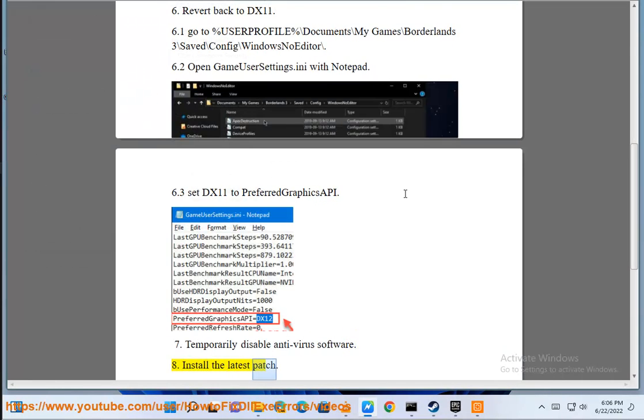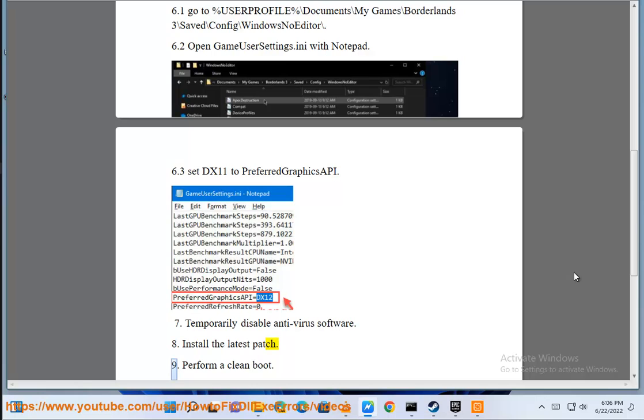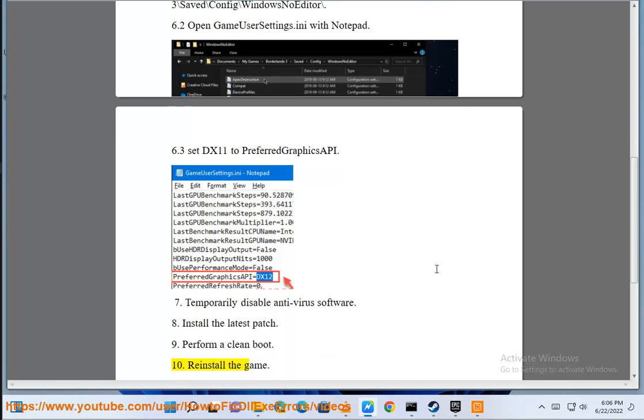8. Perform a clean boot. 9. Install the latest patch. 10. Reinstall the game.